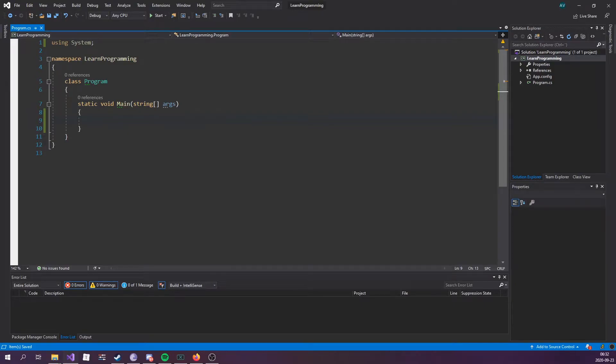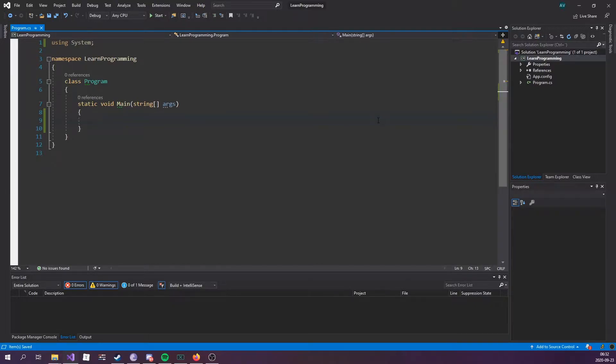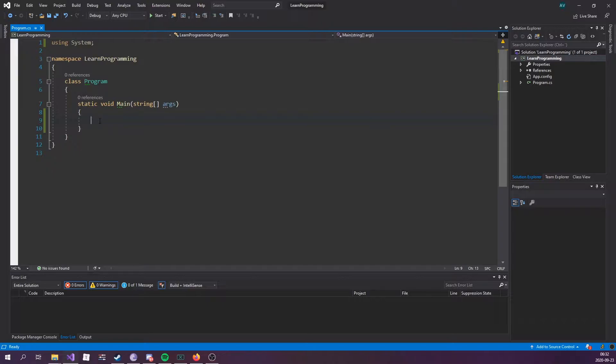Right, I think you're going to be really excited about this episode because we're going to talk about user input. You've already learned that console.WriteLine is used to output or print values. Now we want to use console.ReadLine in order to get user input.